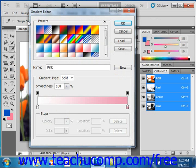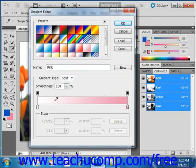To create a new gradient based on one of the preset gradients, click on the preset gradient that you wish to use as your sample. Now we've already selected the one called pink. You'll see the gradient used in the preset display at the bottom of the gradient editor dialog box, and it's here where we create the gradient down in that area.